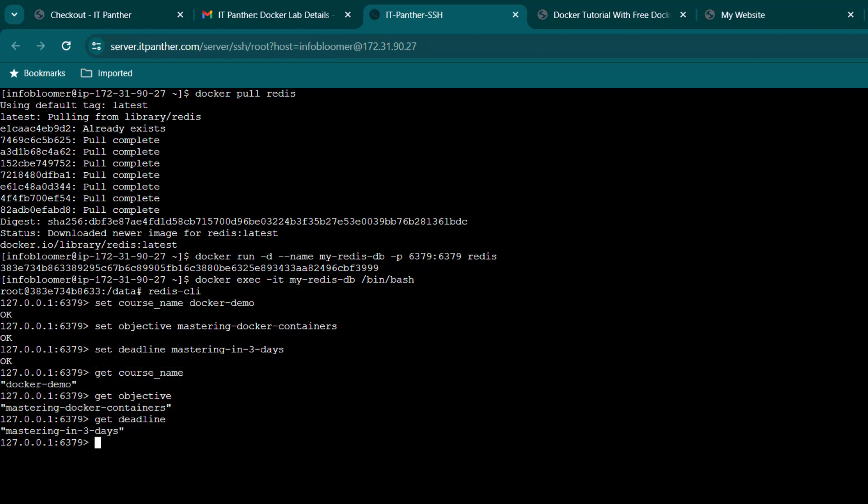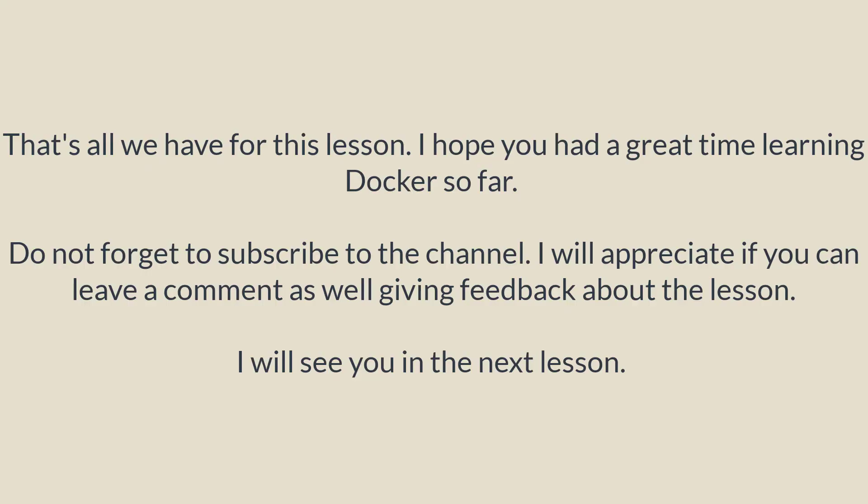I am going to exit from the container by running exit command. That's all we have for this lesson. I hope you had a great time learning Docker so far. Do not forget to subscribe to the channel. I will appreciate if you can leave a comment as well giving feedback about the lesson. I will see you in the next lesson. Have a great day. Take care.